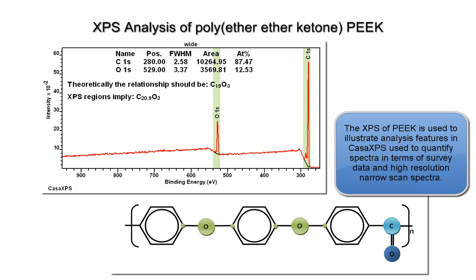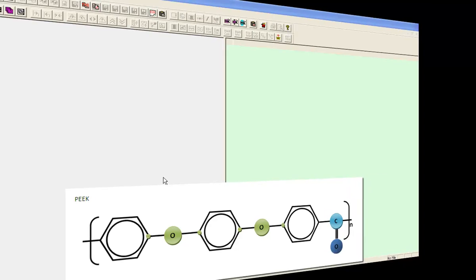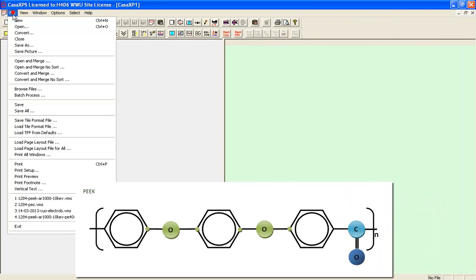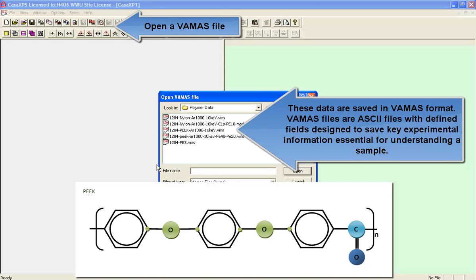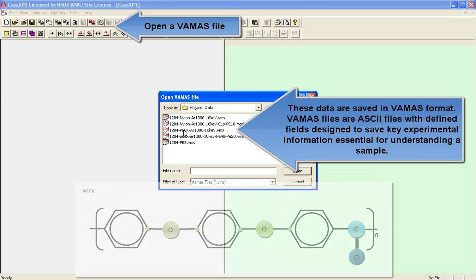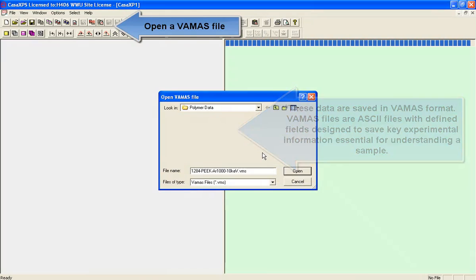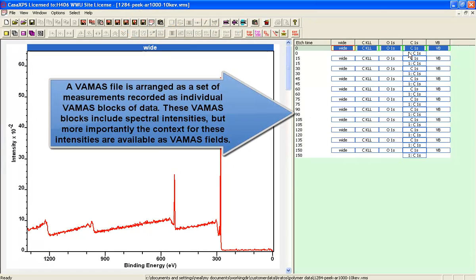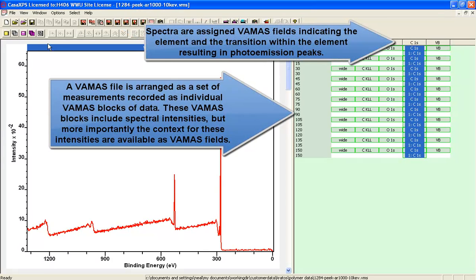Polyether ether ketone is a good example for XPS. It contains benzene rings, oxygen in two different chemical states, and so we can expect to see chemical state information, that is to say chemical shifted peaks in both the oxygen and the carbon high resolution data.